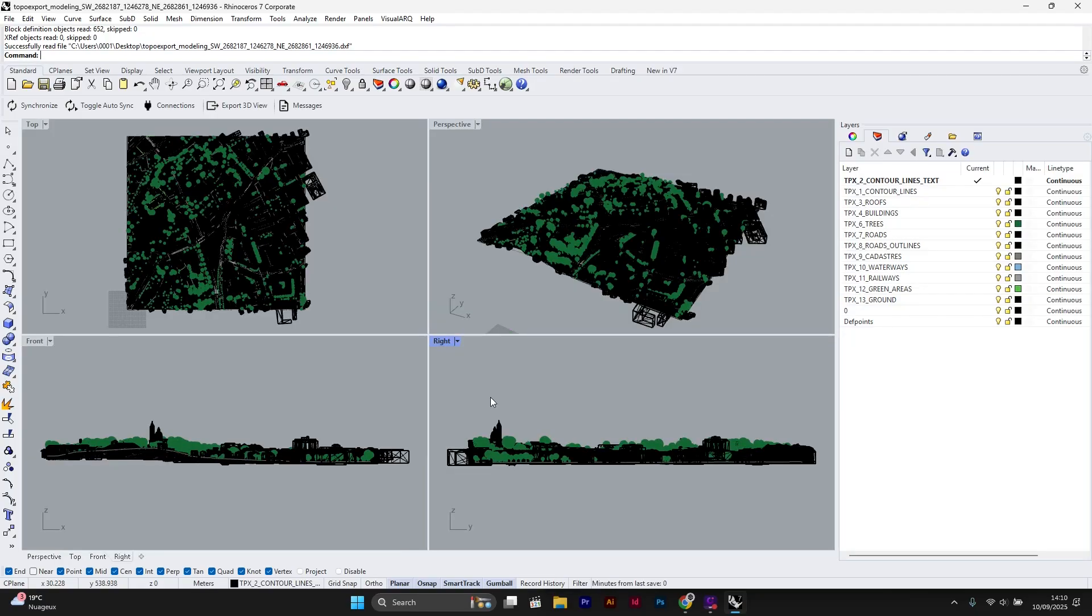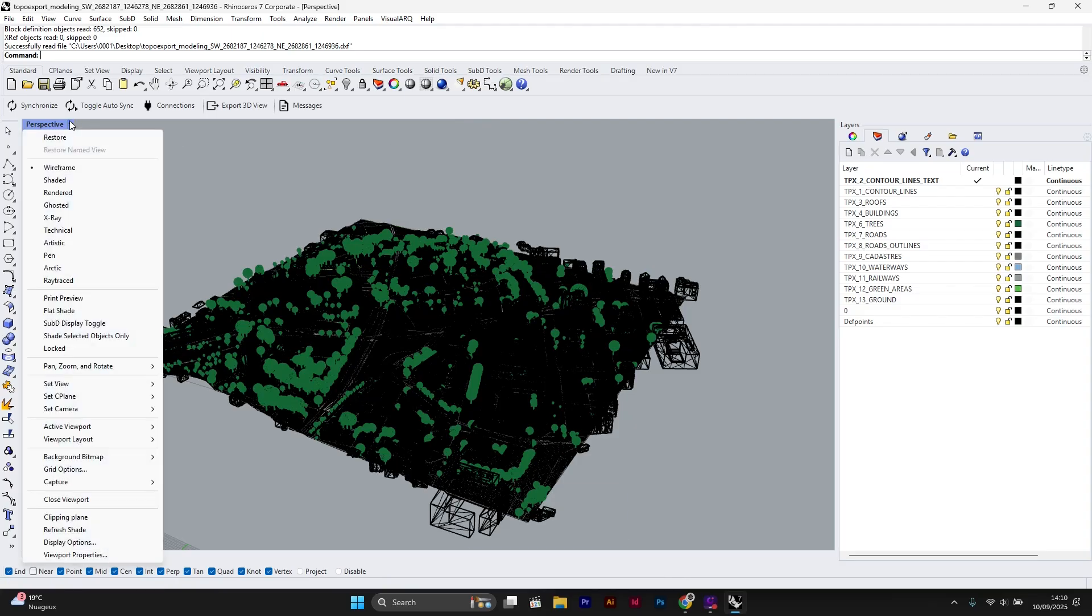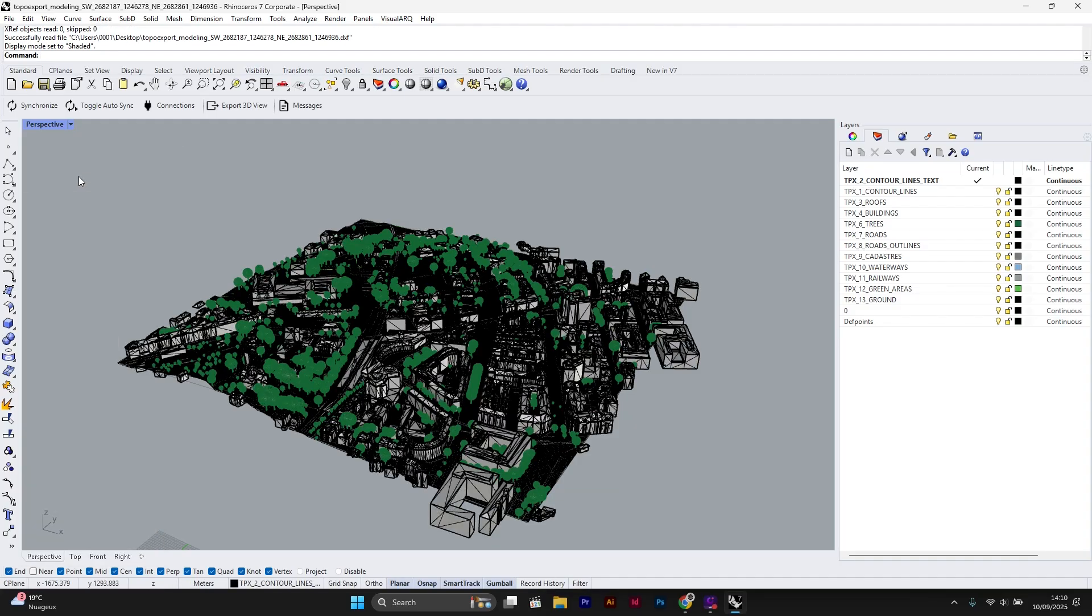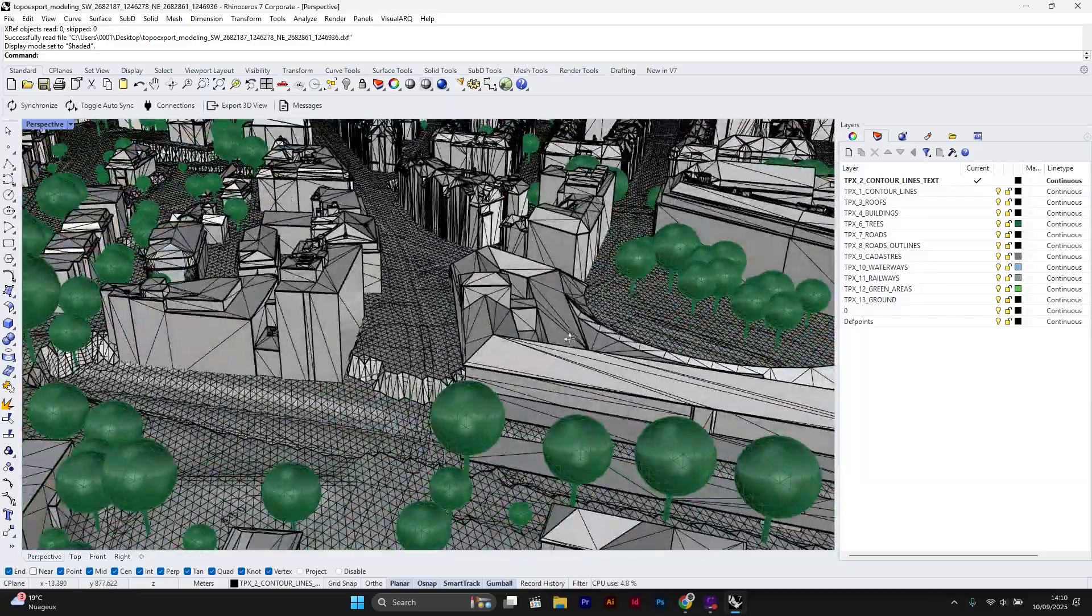Let's get started. To make things clear, I will double click on the perspective view and switch to shaded display mode. As you can see, the buildings are currently meshes.